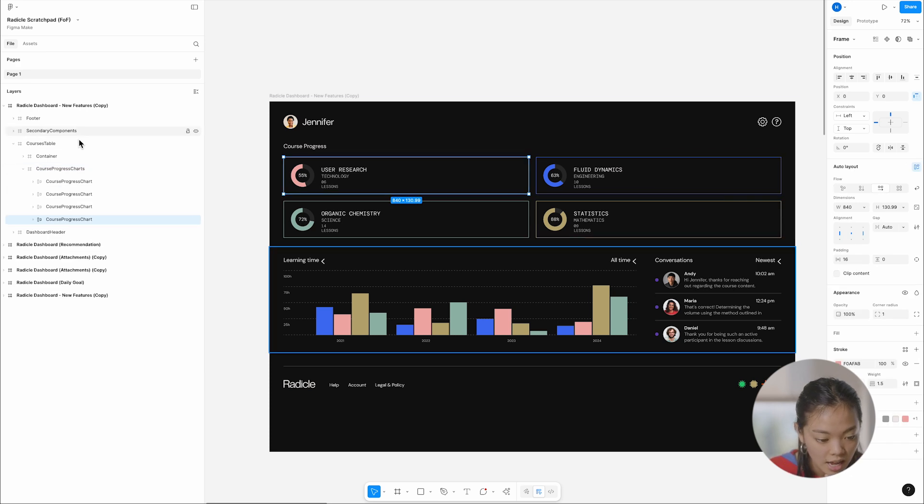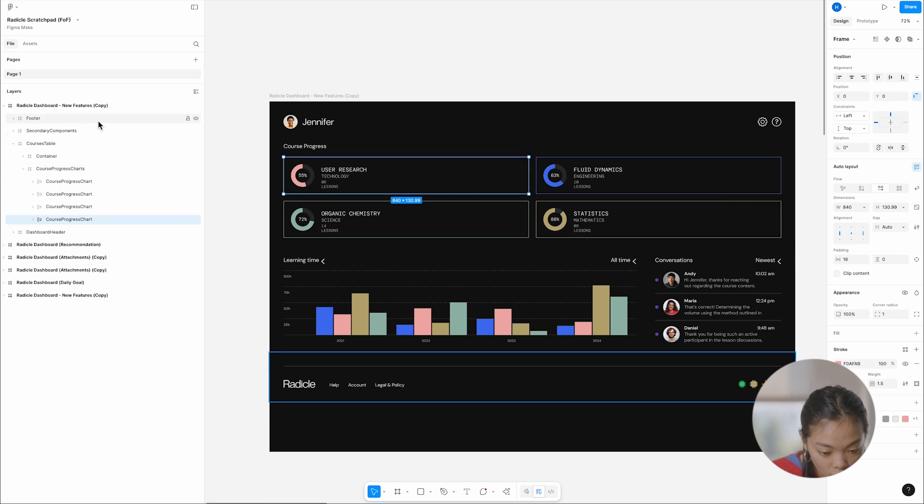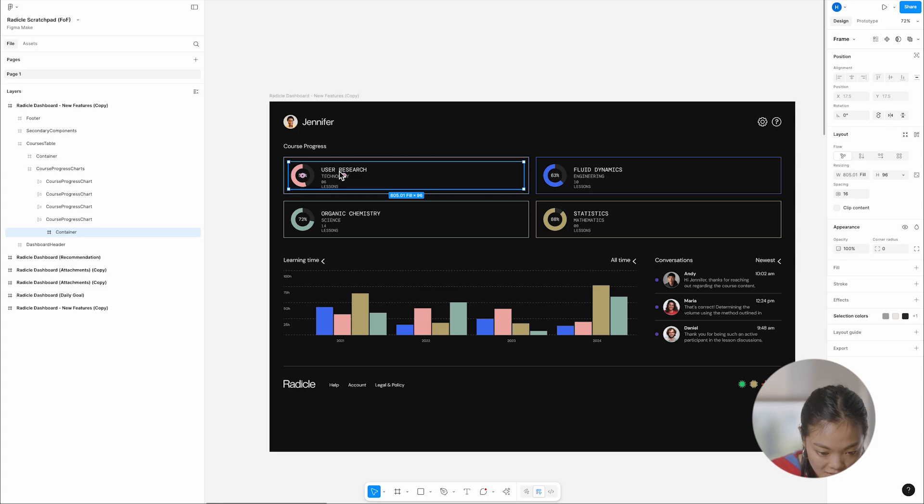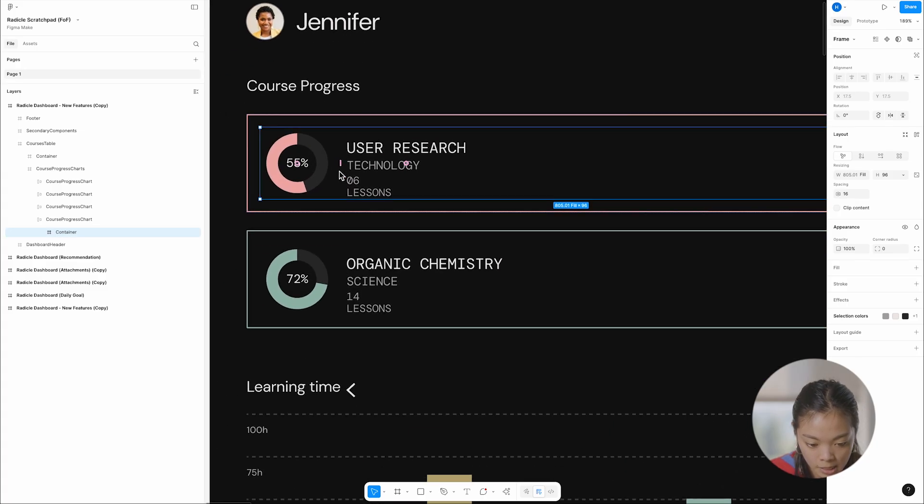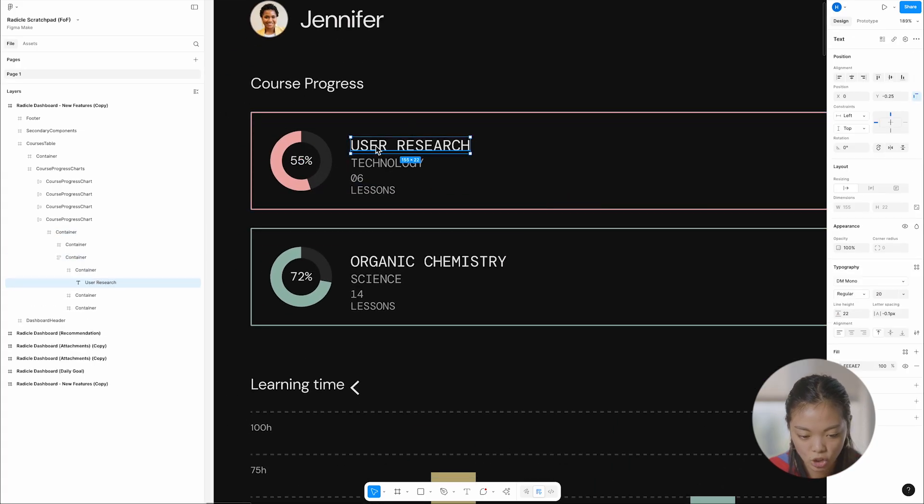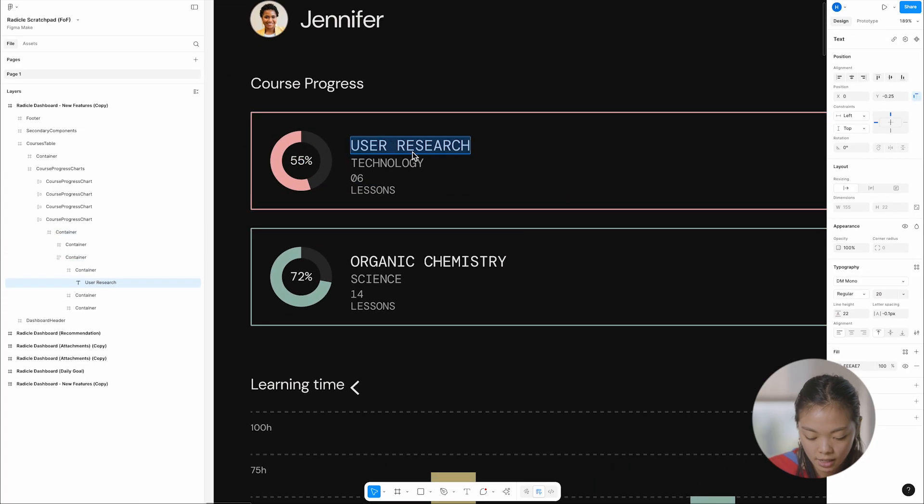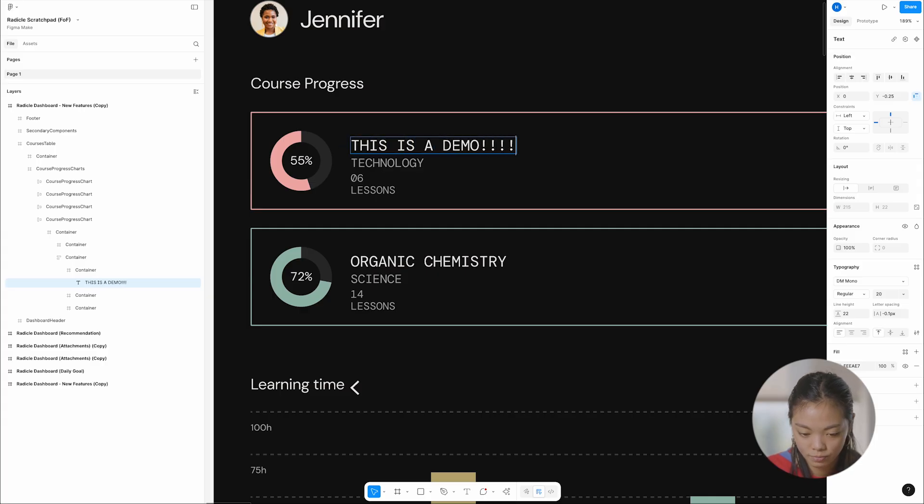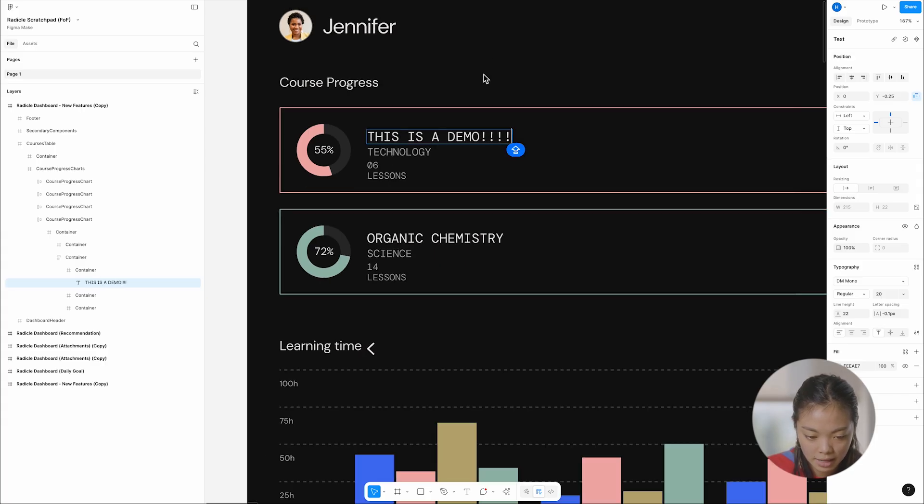So you can see here in the left-hand side, I have all my layers and they're even semantically named so I can go in here and actually change user research to be like, this is a demo. Cool. Amazing.